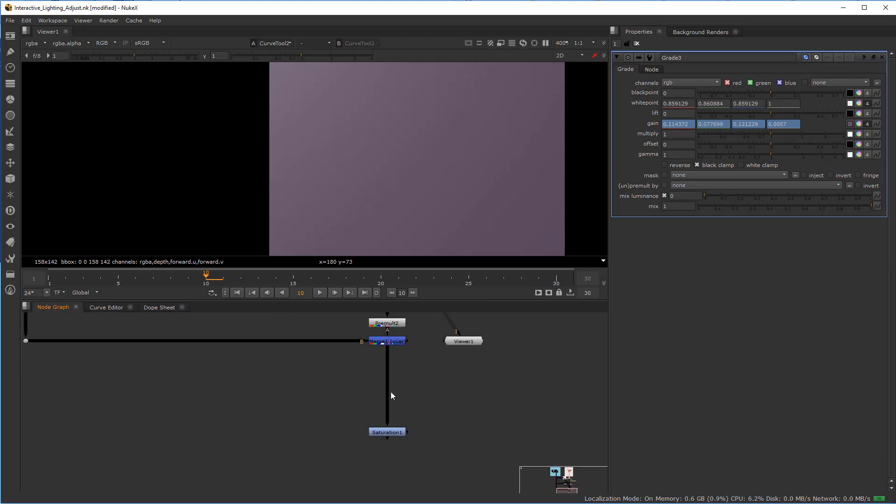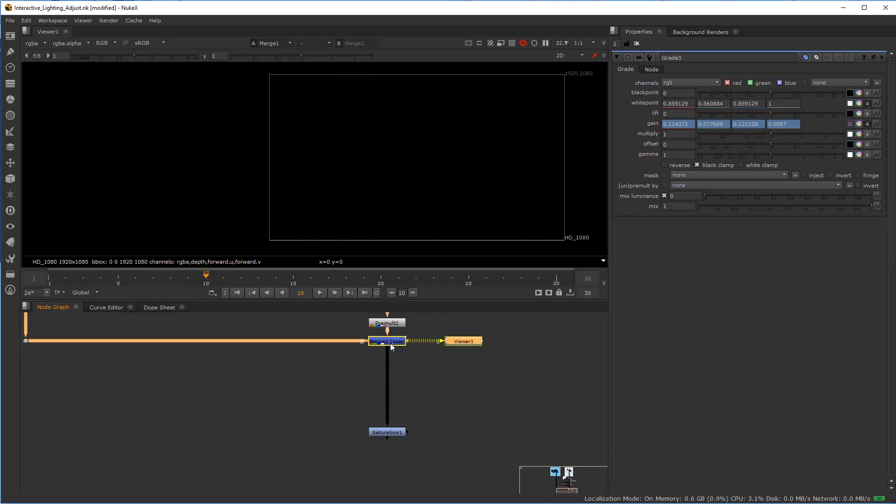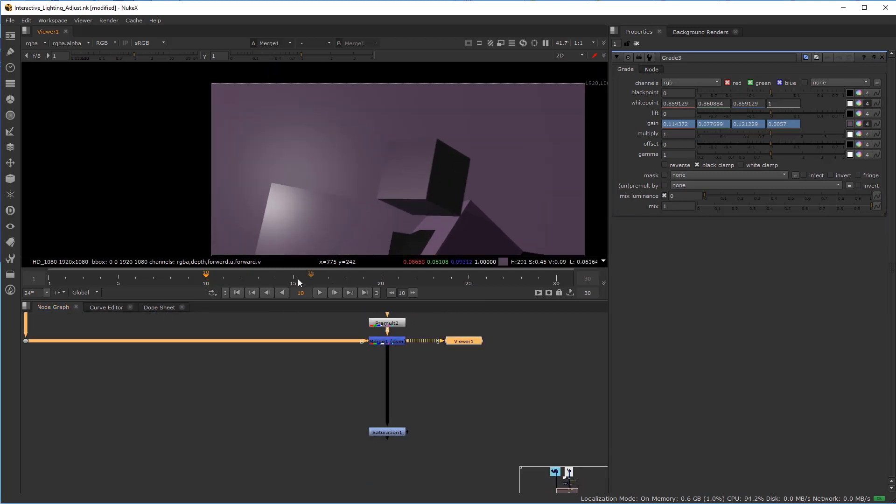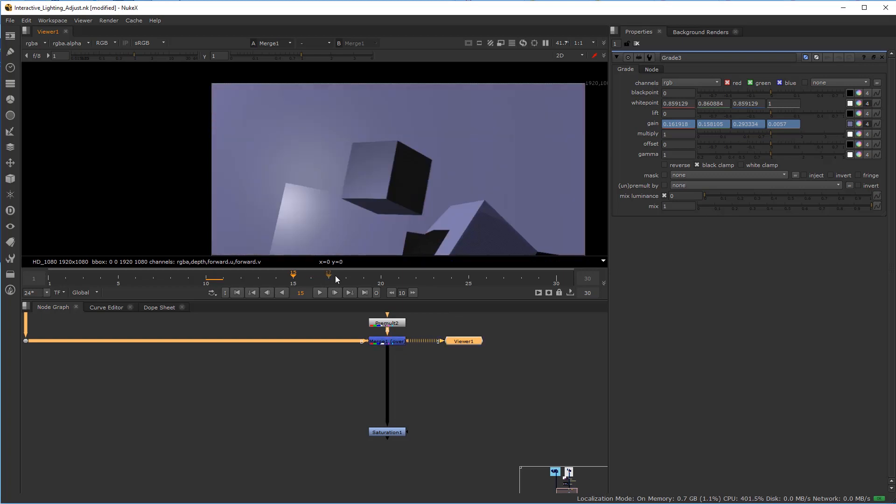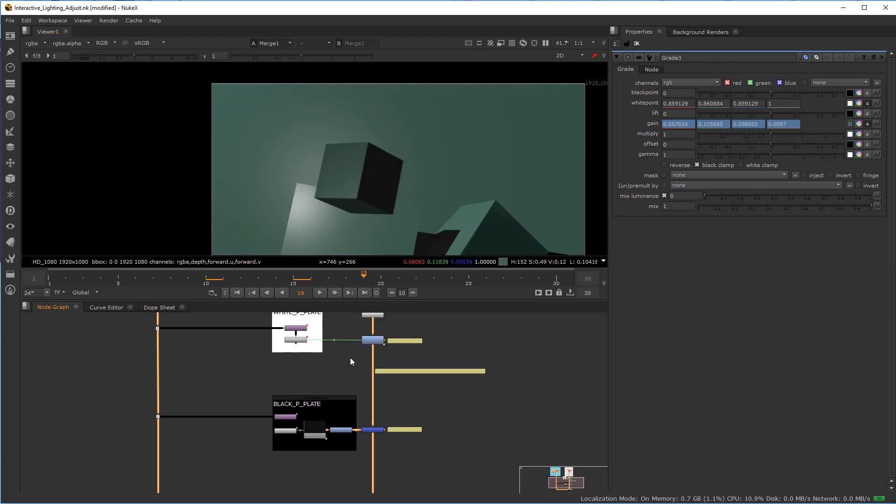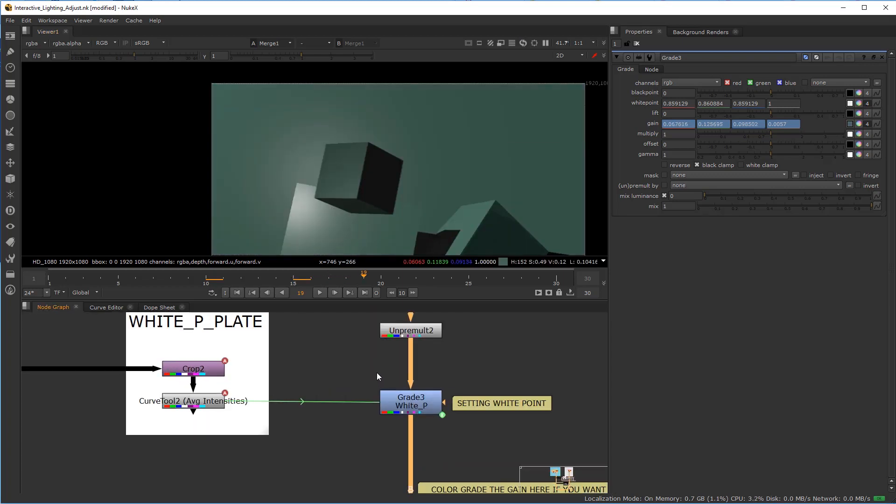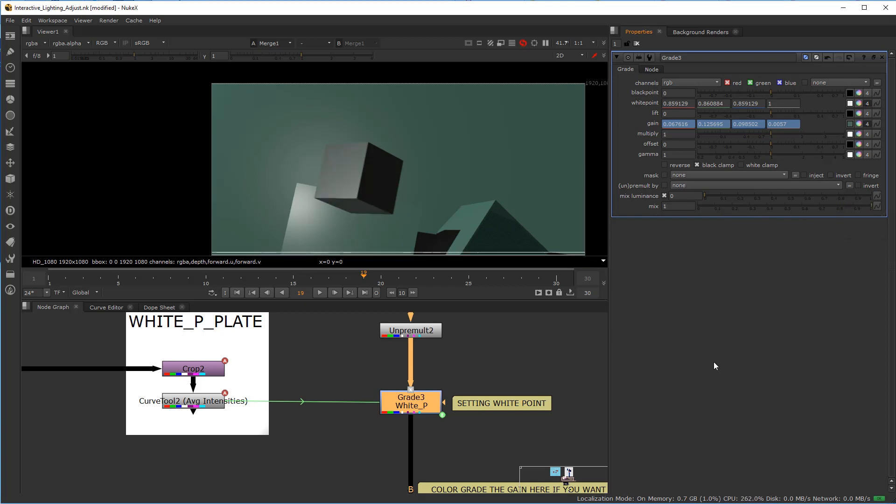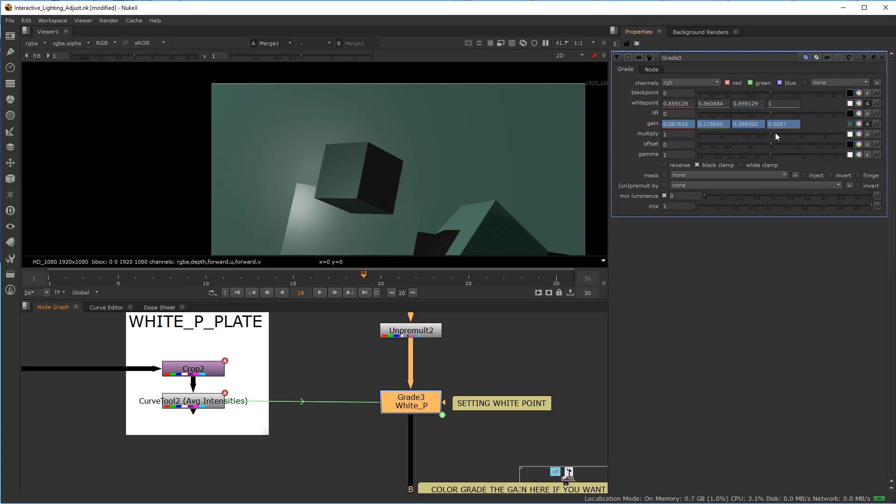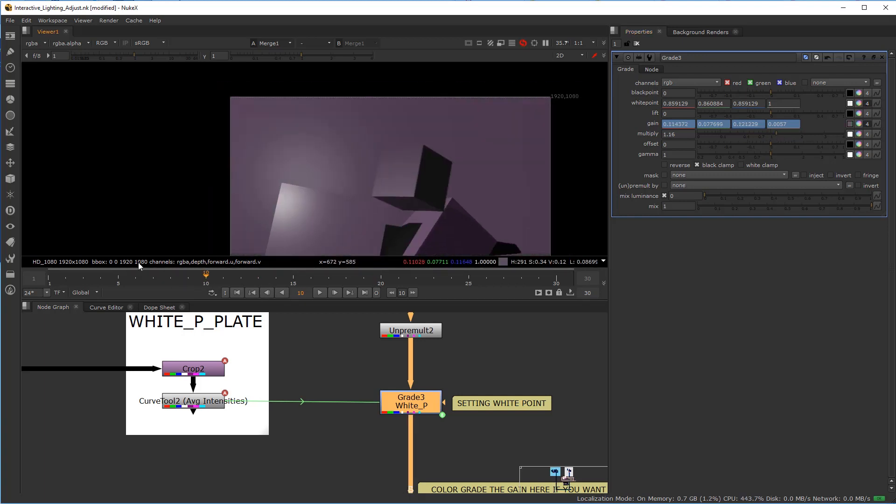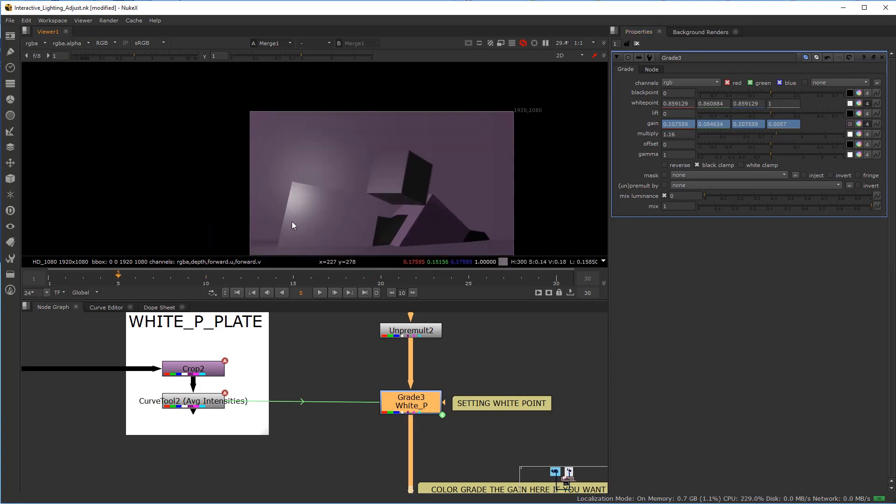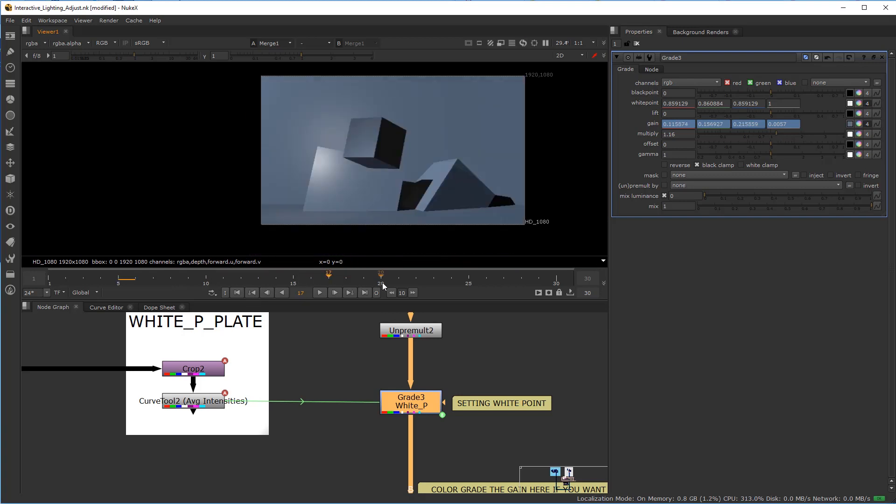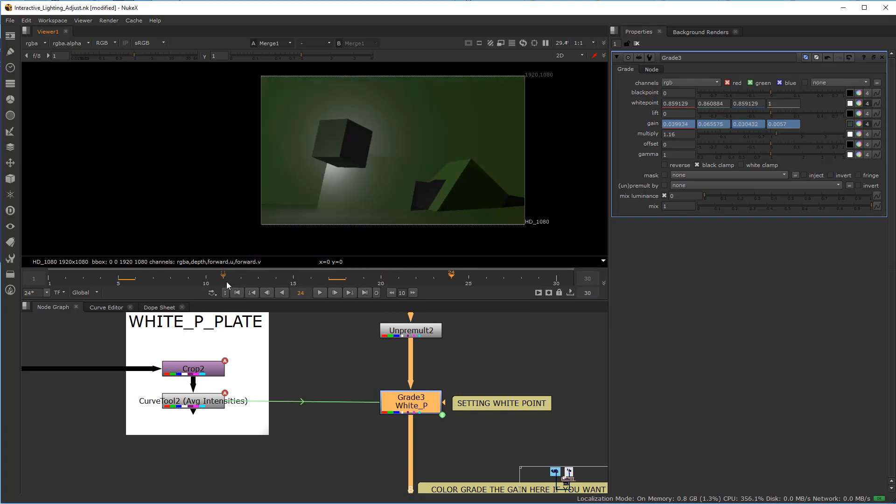Now if we look at this at the merge node, you can see we have a more accurate representation of the image. If you wish, you can take this grade node and adjust the mix down to dial in the intensity. If this is a bit too bright, you can adjust the multiplier up and down to make it brighter or match up.